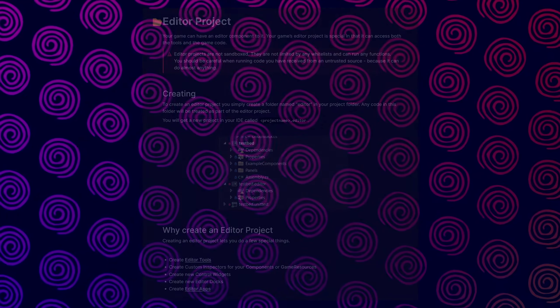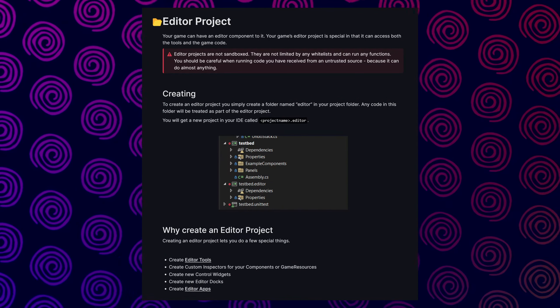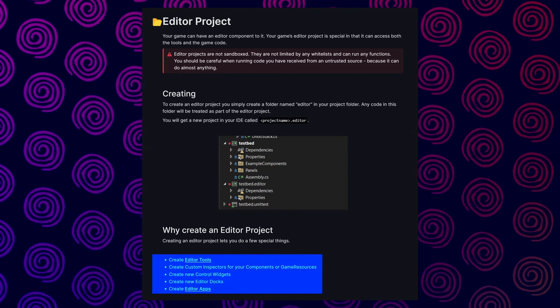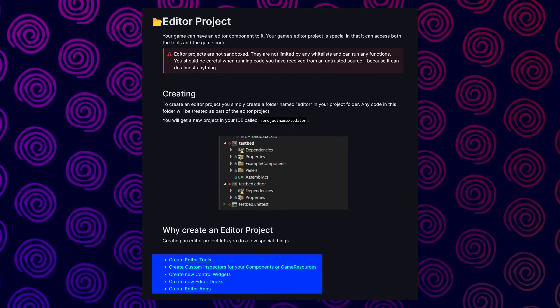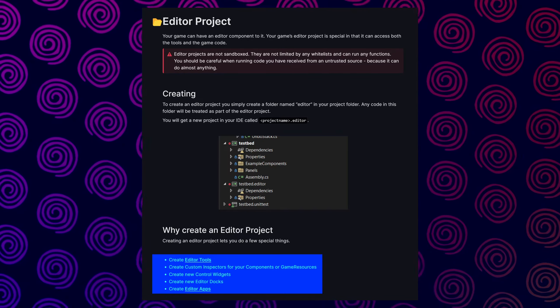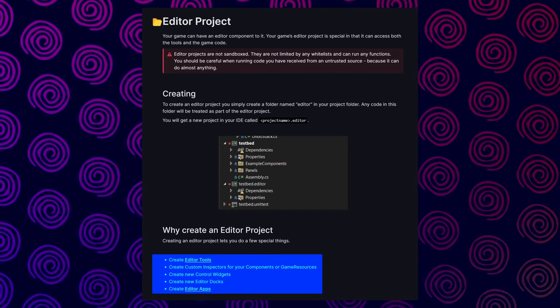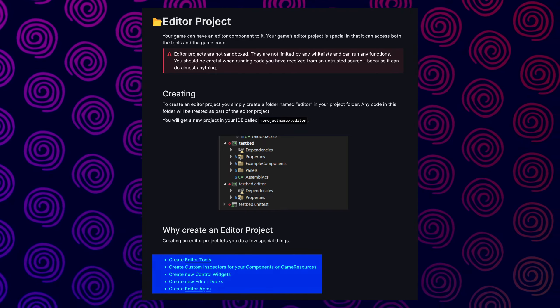To get more into detail, let's actually talk about the editor project itself. And according to the documentation, creating an editor project lets you do a few special things such as creating editor tools, custom inspectors for your components and game resources, control widgets, editor docs, or creating editor apps.